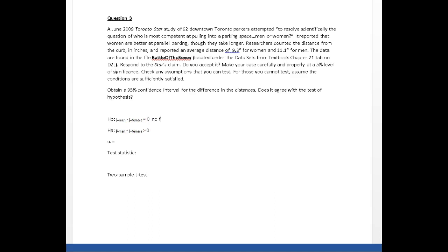This one implies no difference; this one implies men are worse parkers—men park further from the curb.